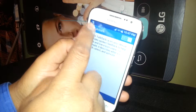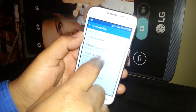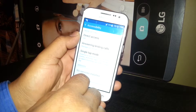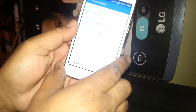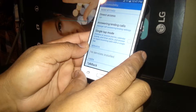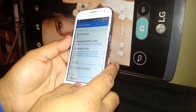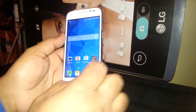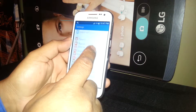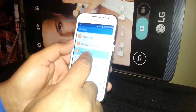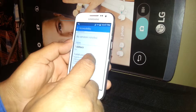Now the problem is gone and we are able to use the phone normally without the TalkBack interference. If you need to turn this feature back on, just go to Settings, then Accessibility, then TalkBack.